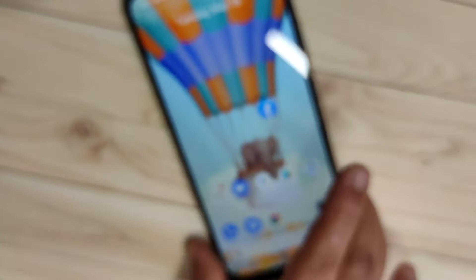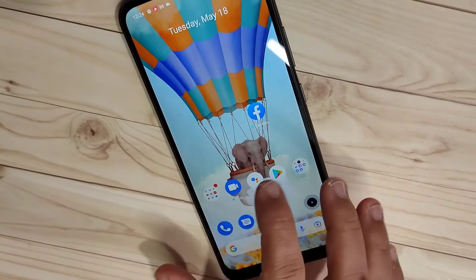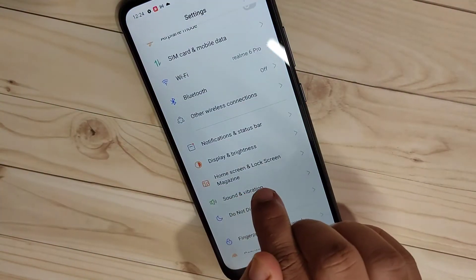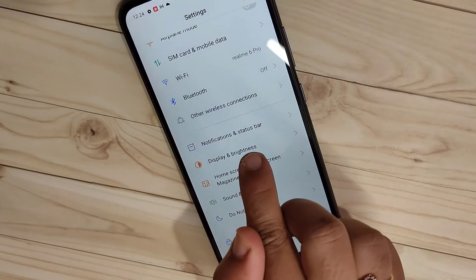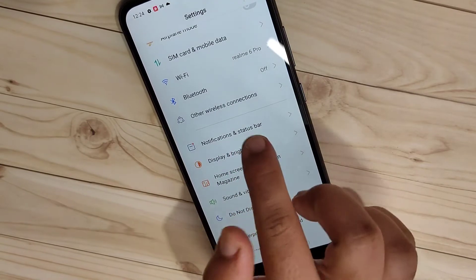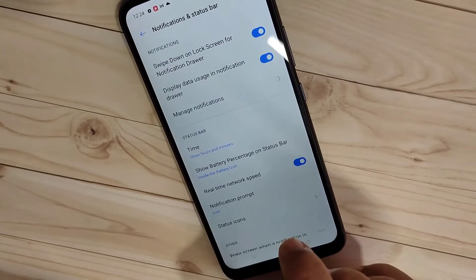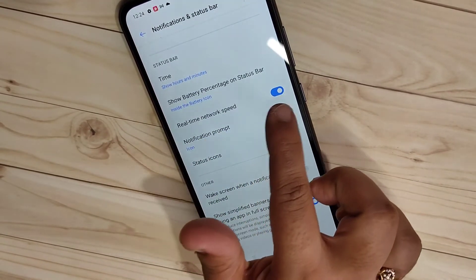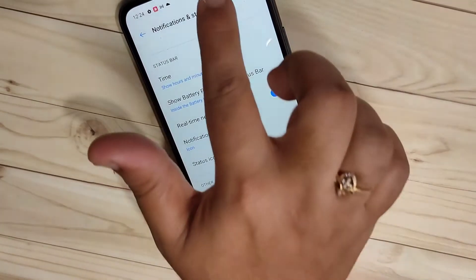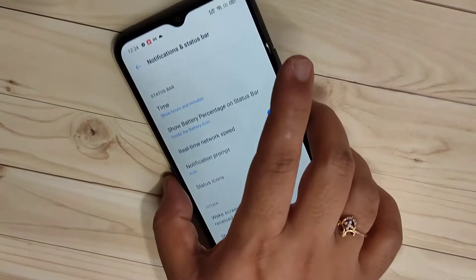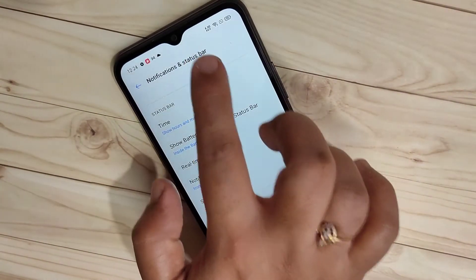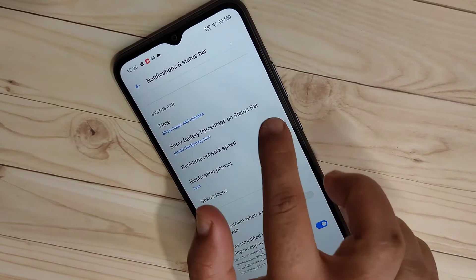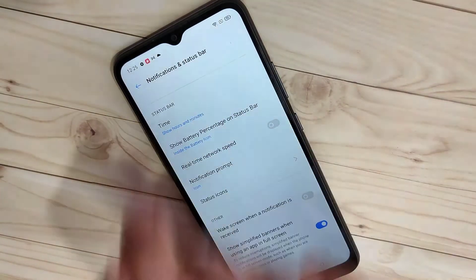For this, go to Settings, then find the option Notification and Status Bar and tap on it. Here you can see the option Real Time Network Speed. To enable the internet speed indicator on the status bar, we need to turn on this option.